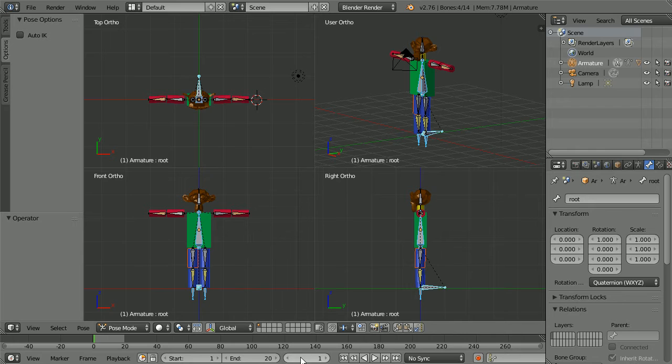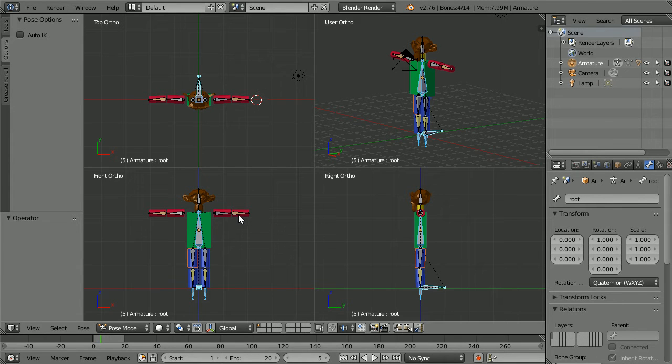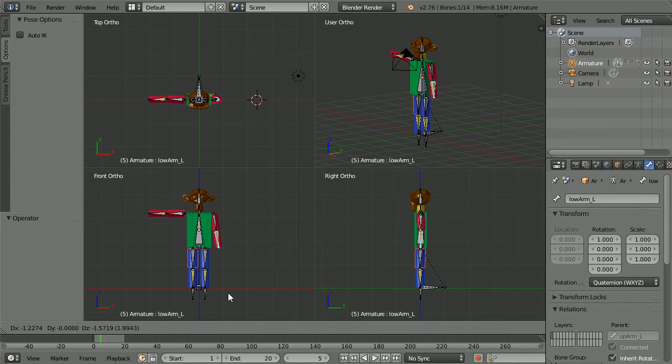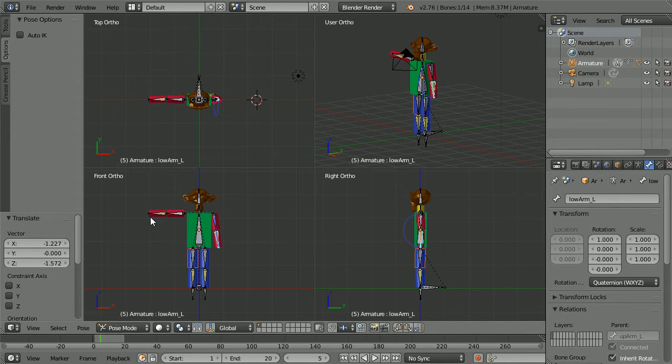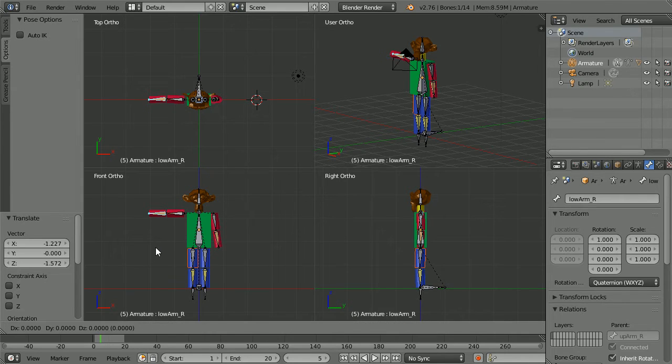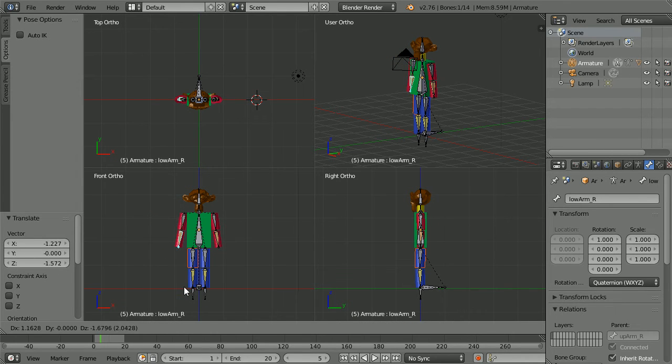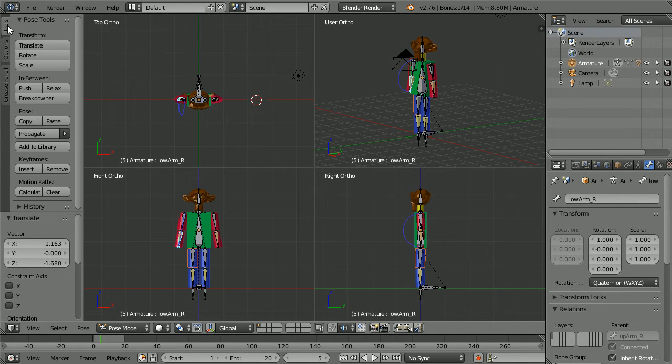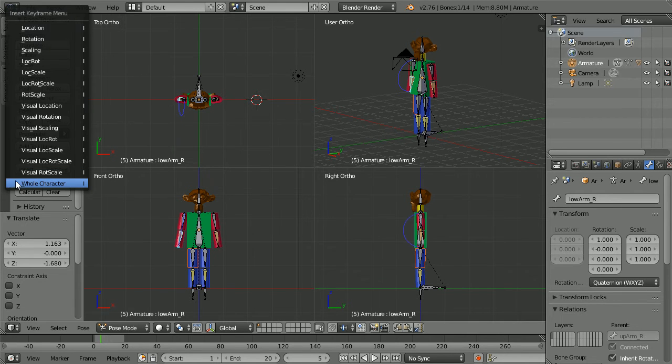Go to frame 5, make change, pose the character. Select the lower arm, press G for grab and move the arm down. Do the same on the other side. Select, G, move the arm down. Click the tools tab. Under keyframes click insert, whole character.